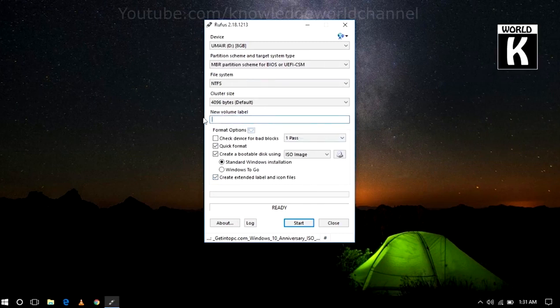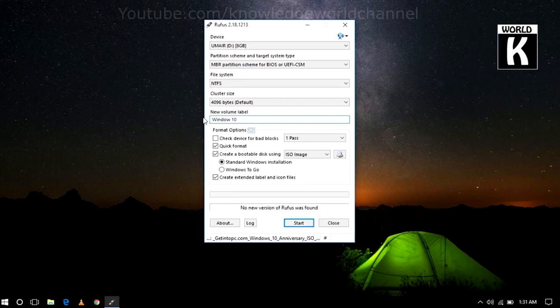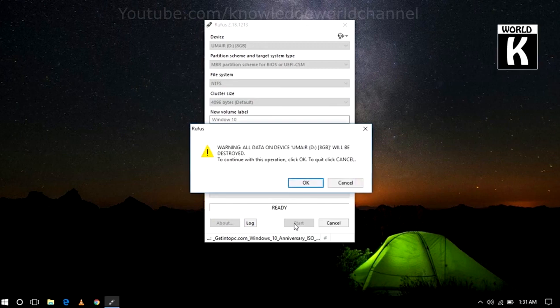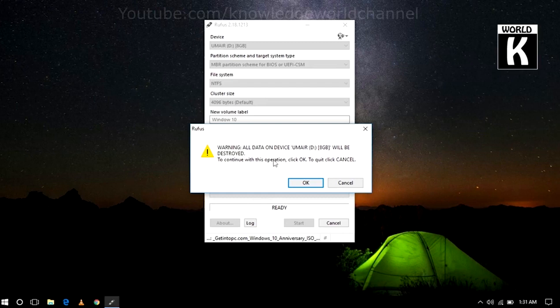After selecting your ISO file, now you just need to click on Start. If you want to change the volume label, you can do that. And after that, just click on Start.